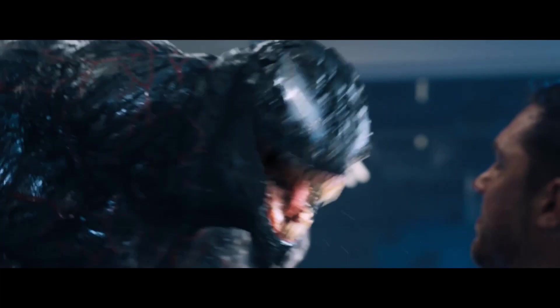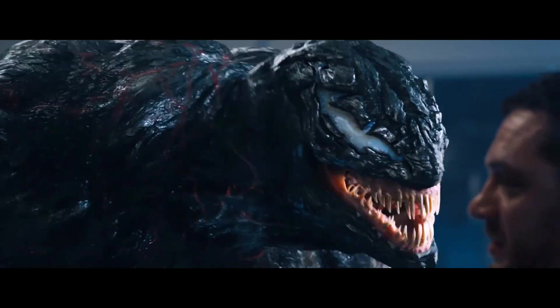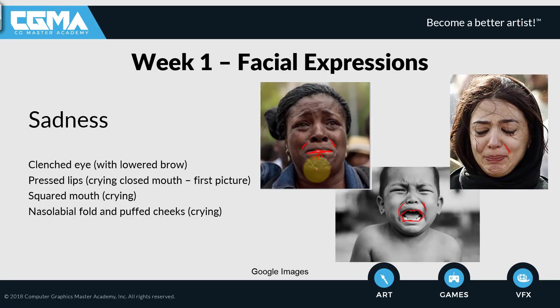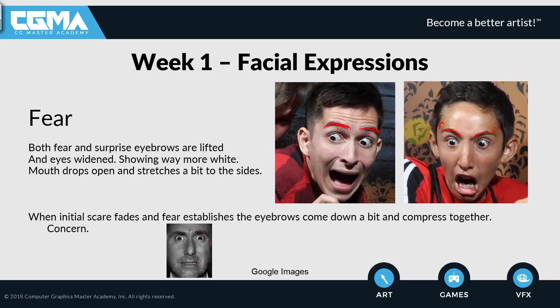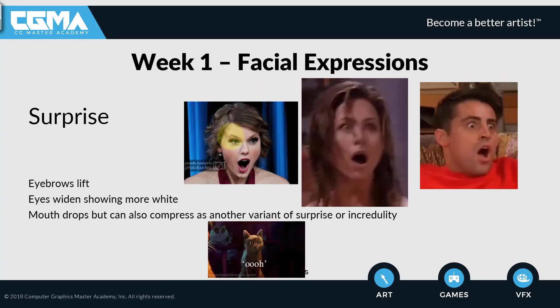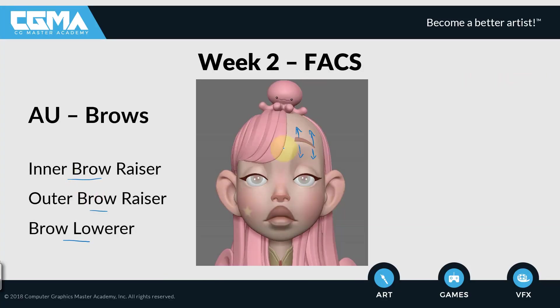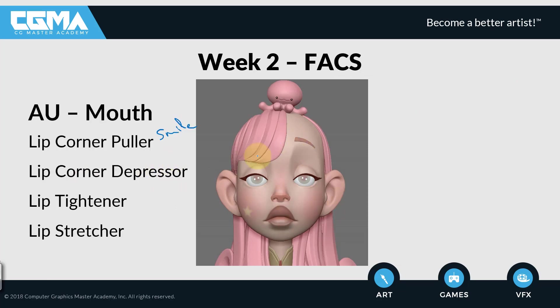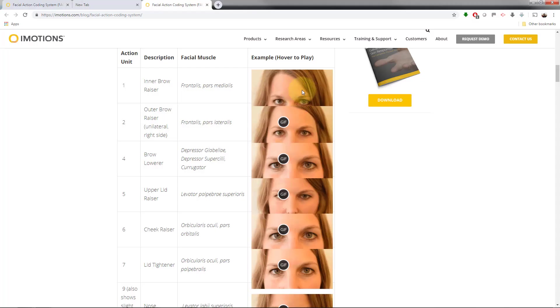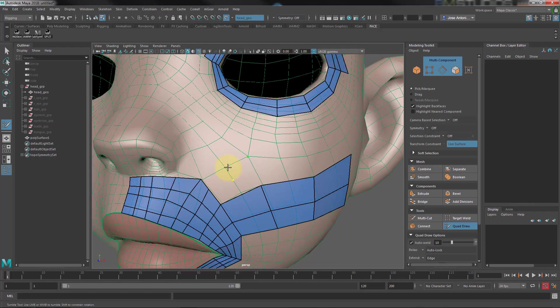The first two weeks will cover an in-depth introduction about facial expression and FACS, Facial Action Coding System, as well as analysis on how to review the model to get a usable topology.